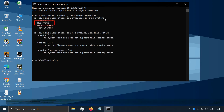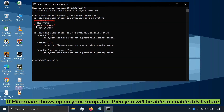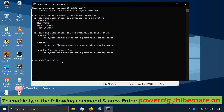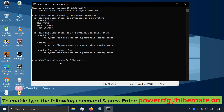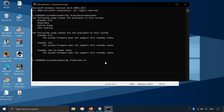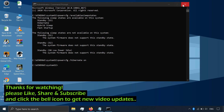If hibernate is available on your computer, then you will be able to enable this feature. To enable, type this command. That's it — hibernation mode will be enabled. Thanks for watching.